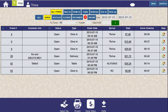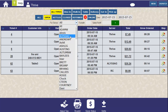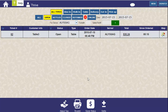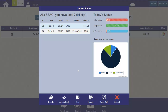The Server Status button gives me access to server functions and a list of all of my tickets. When I click it, it will automatically show the details for the server who's logged in. Or, if I have permission, I can select a server from the list and click on their status. Here we can see tickets that have been settled and tickets that haven't.